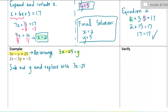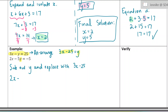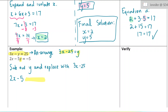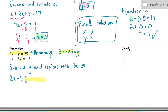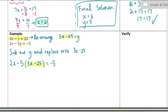Now we're going to replace the y with 3x minus 25. In equation 2, I take out the y and since it equals 3x minus 25, I put in 3x minus 25. The reason we do that is because now I will only have x's in my equation — no more y's — and I can solve it.